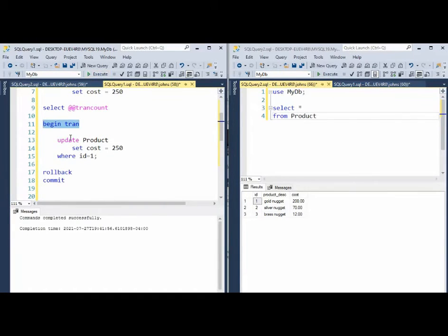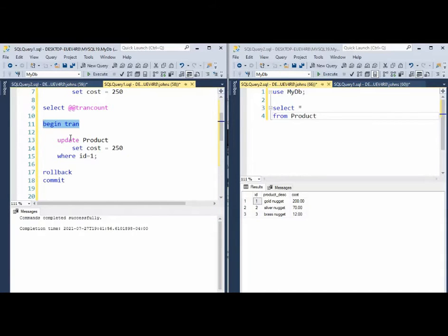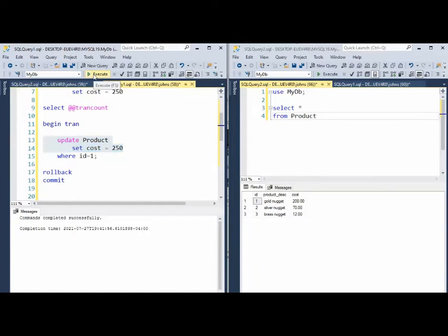Now what begin tran is saying to SQL server, the user is about to execute an insert, update, or delete command and make a mark in the database that says, Hey, all records before this, let's save them.